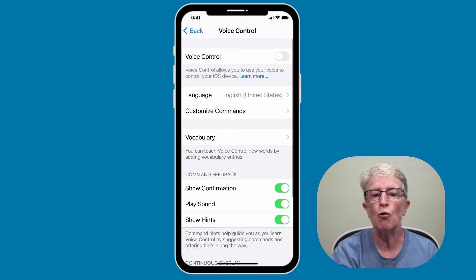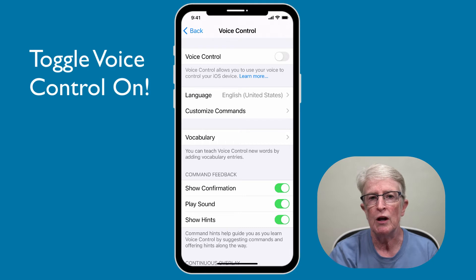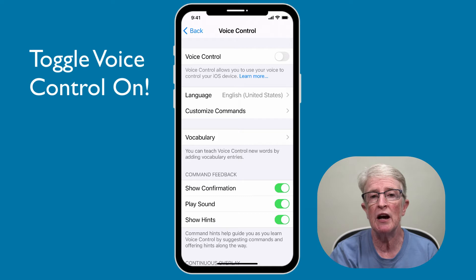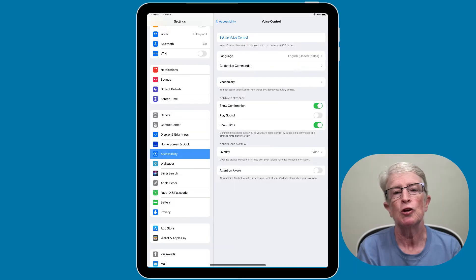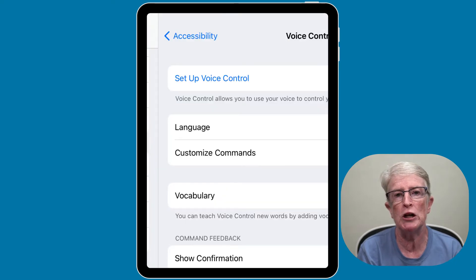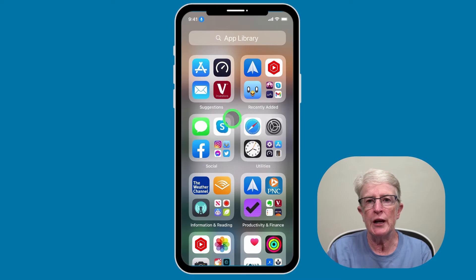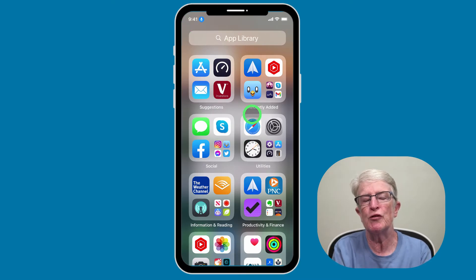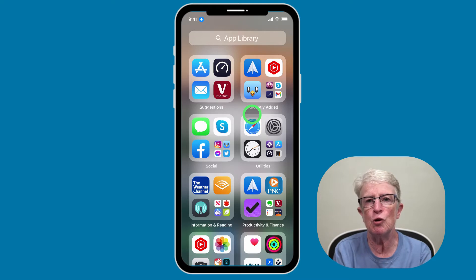Tap on Voice Control. If you've never set this up before, the screen is going to look a little bit different than it does here because I already have Voice Control set up. It's going to look something like this — you'll tap on Setup Voice Control and then follow the onscreen commands. With Voice Control enabled, you'll see a blue microphone in the upper left corner of your device. You won't need to invoke Siri or use any other kind of wake word to navigate the iPhone or iPad.